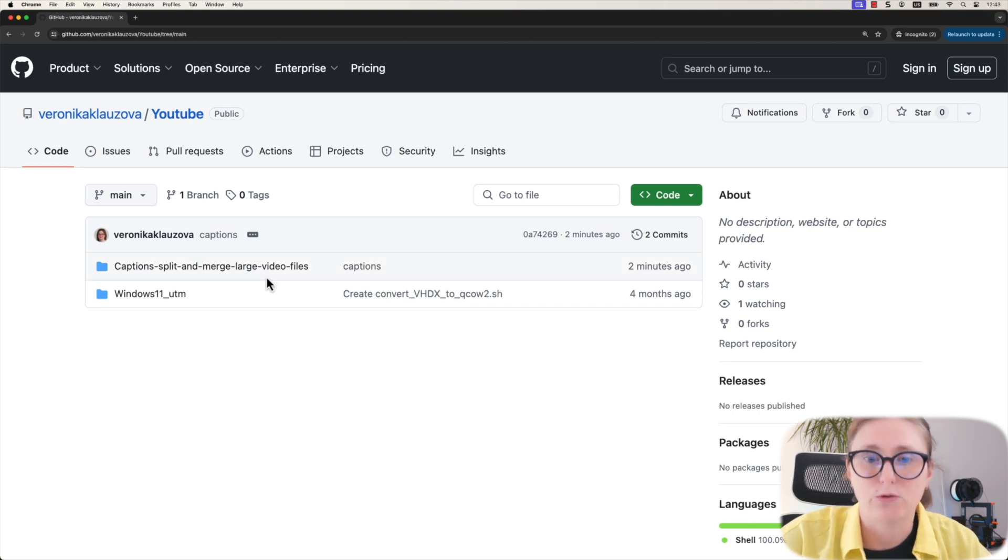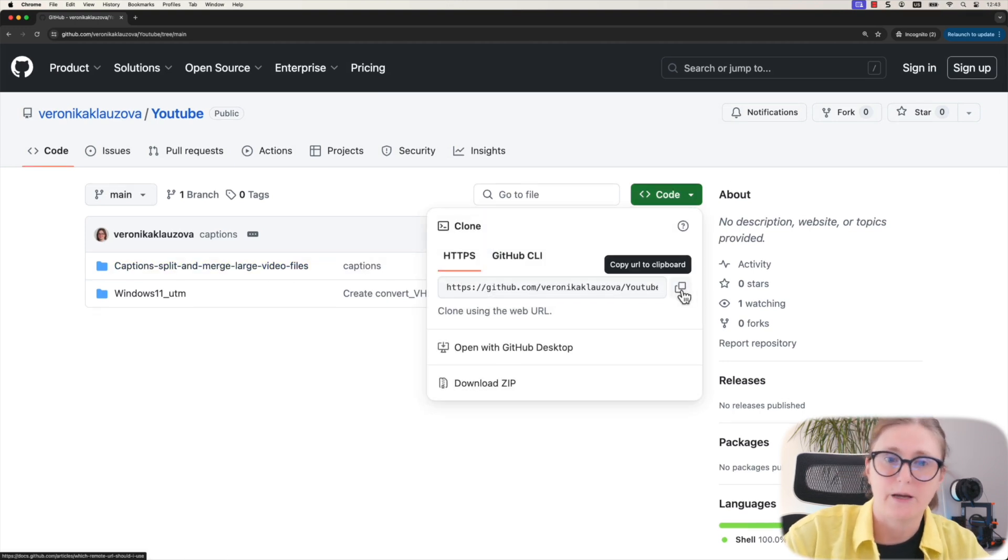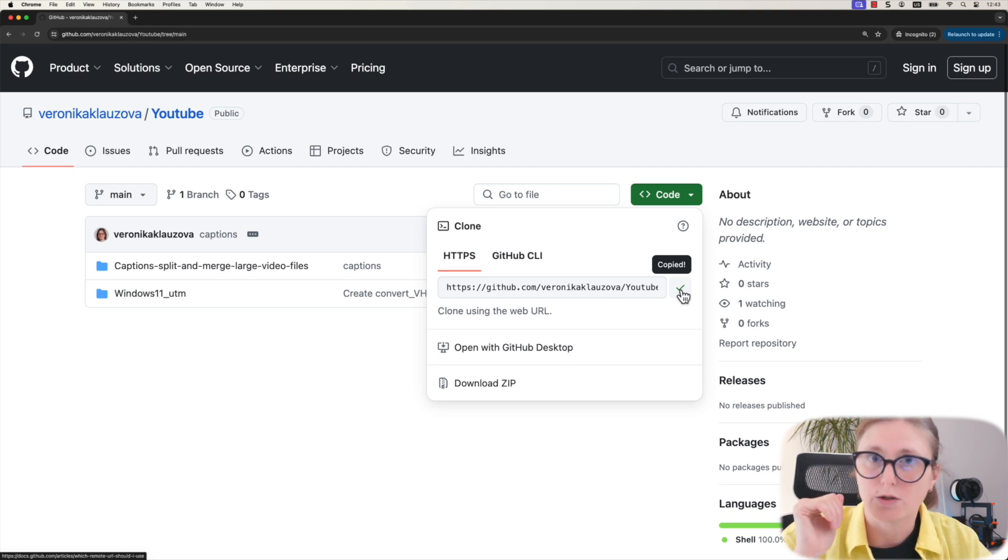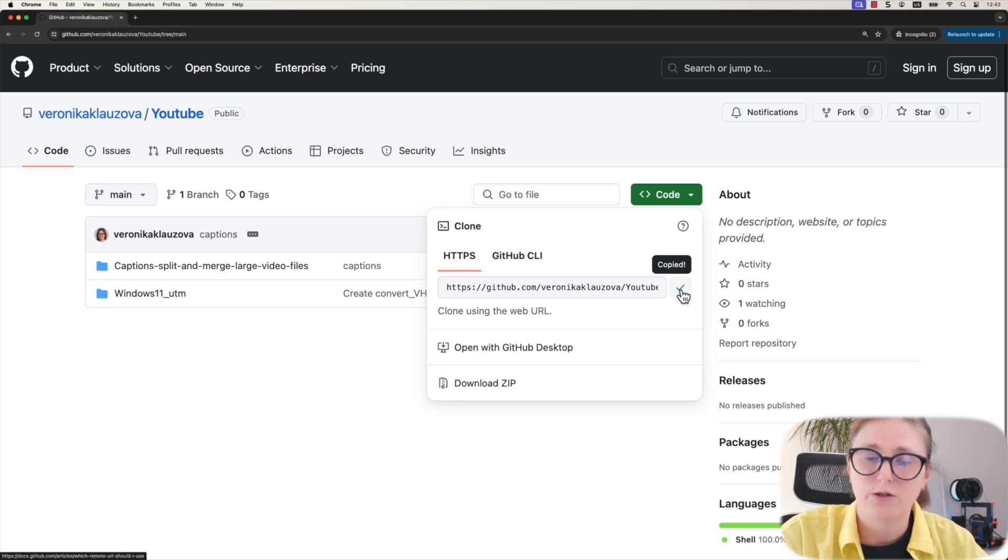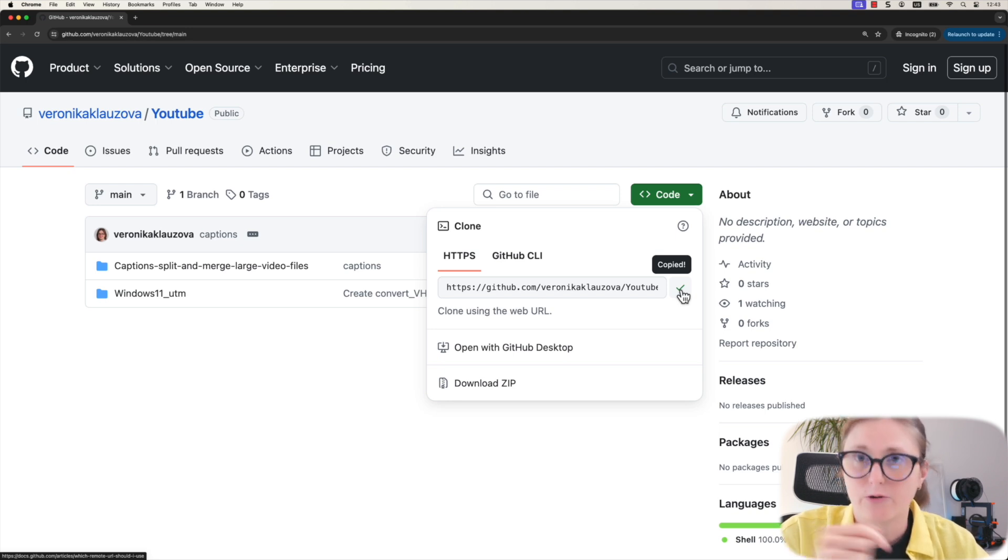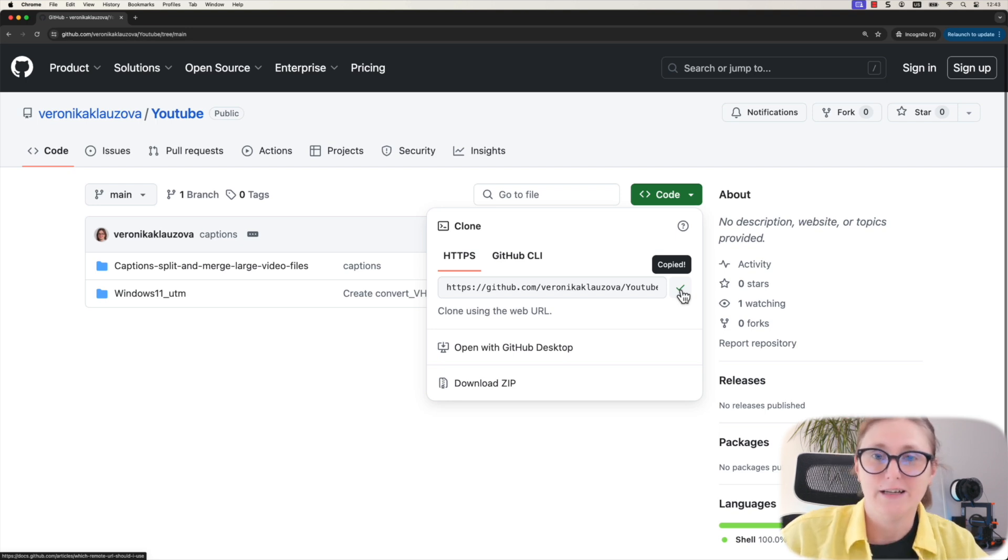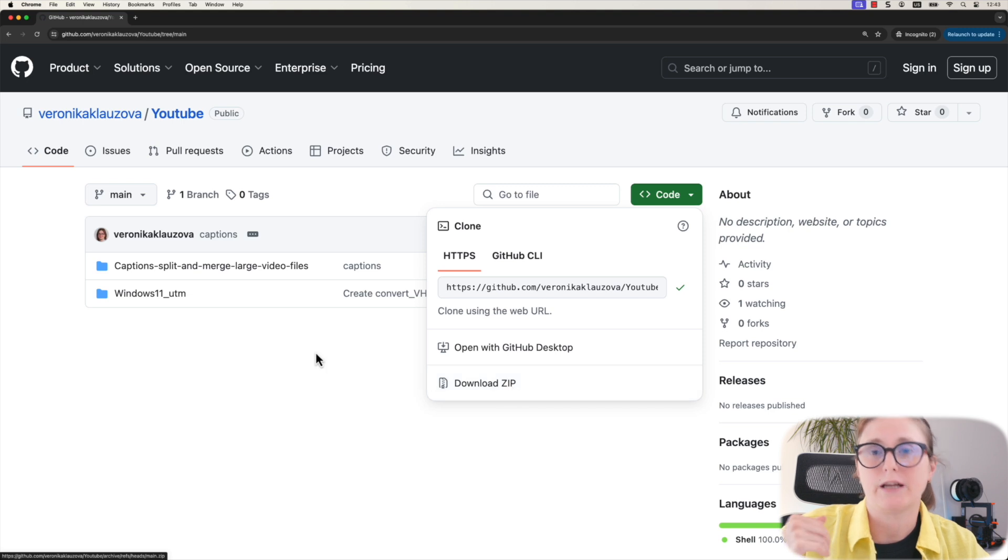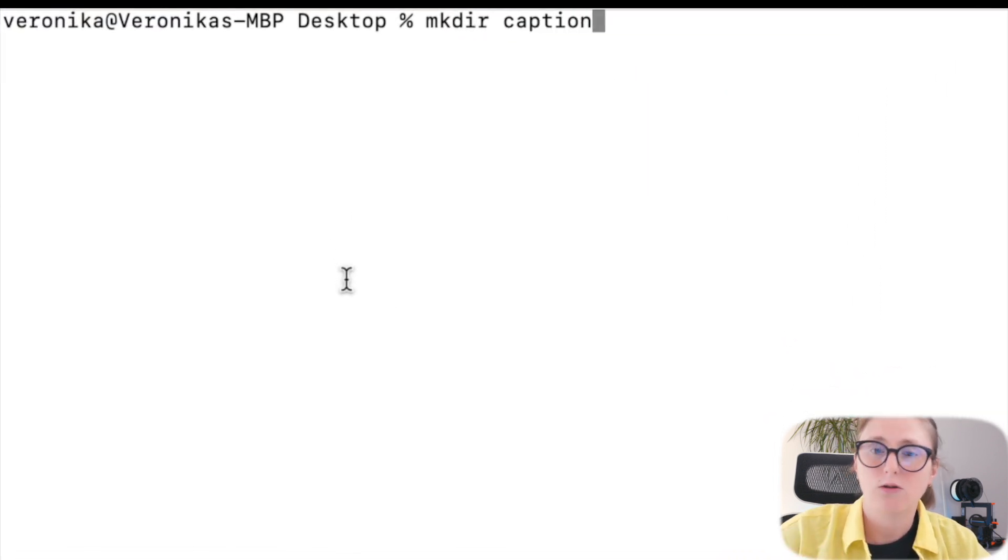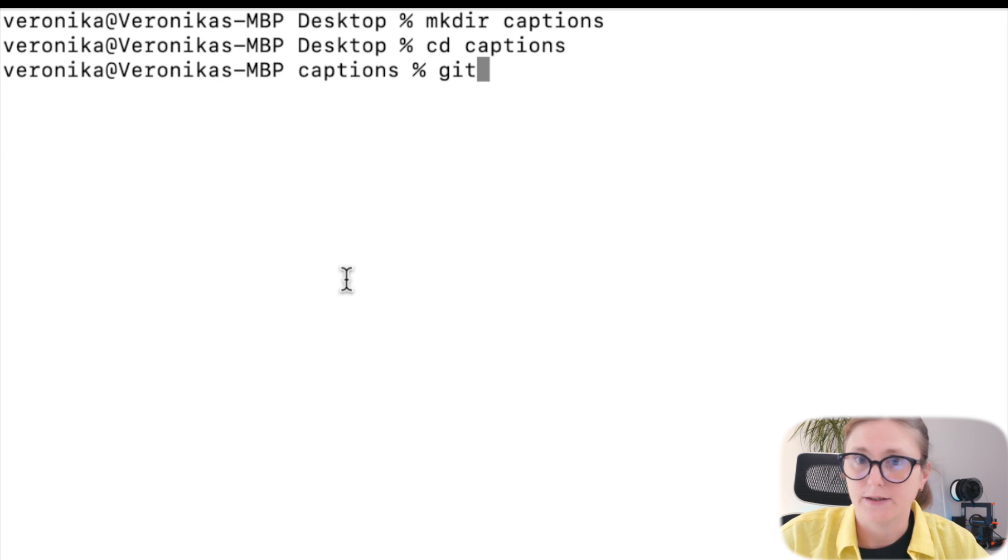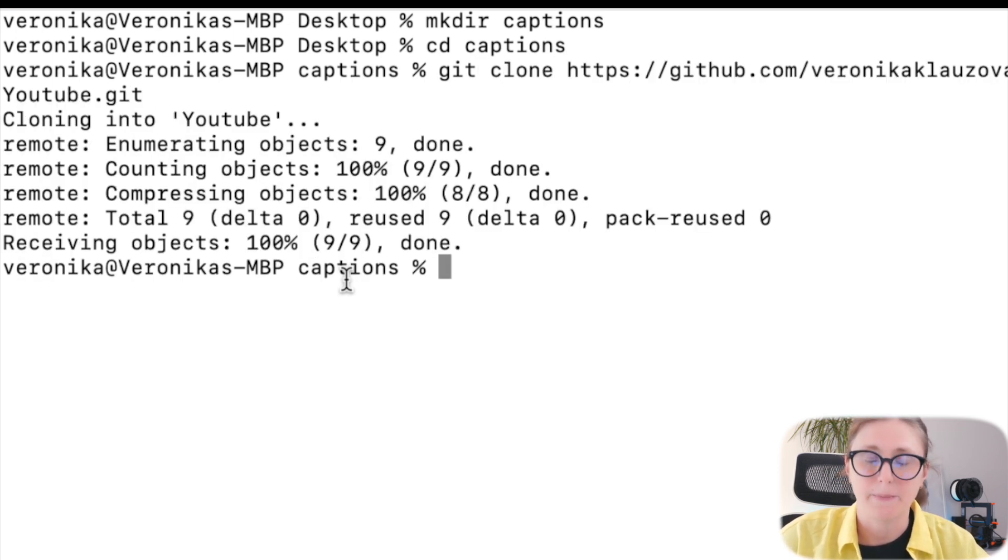As a first step, you need to navigate to the GitHub page that I have prepared. Either you will use the git CLI command to clone the repository or you can simply download the zip file from the shown website. I suggest you first create a folder on your desktop, navigate to this folder, and clone the GitHub repository.